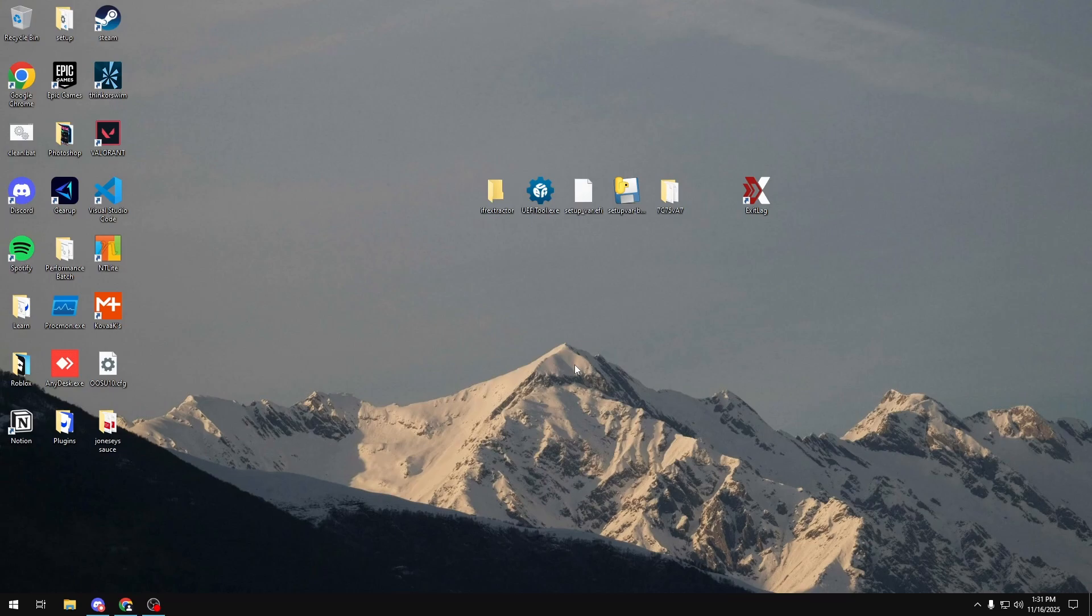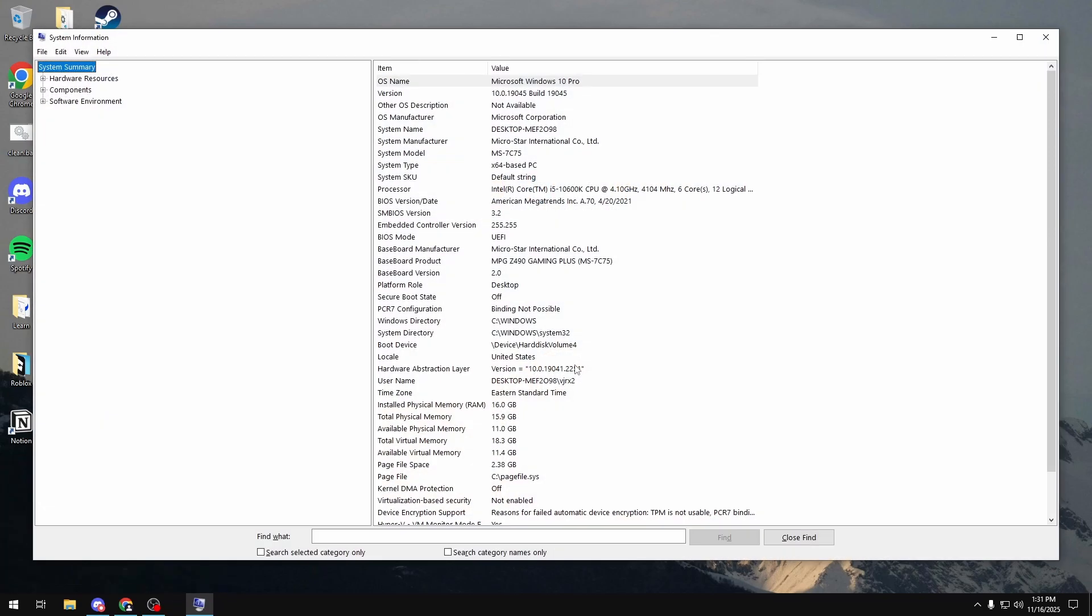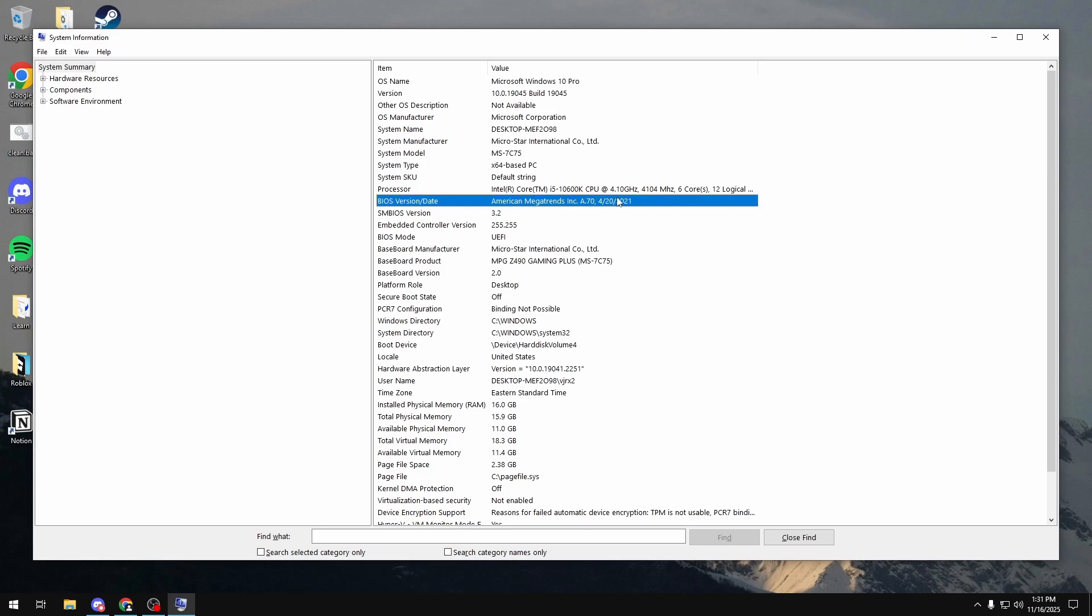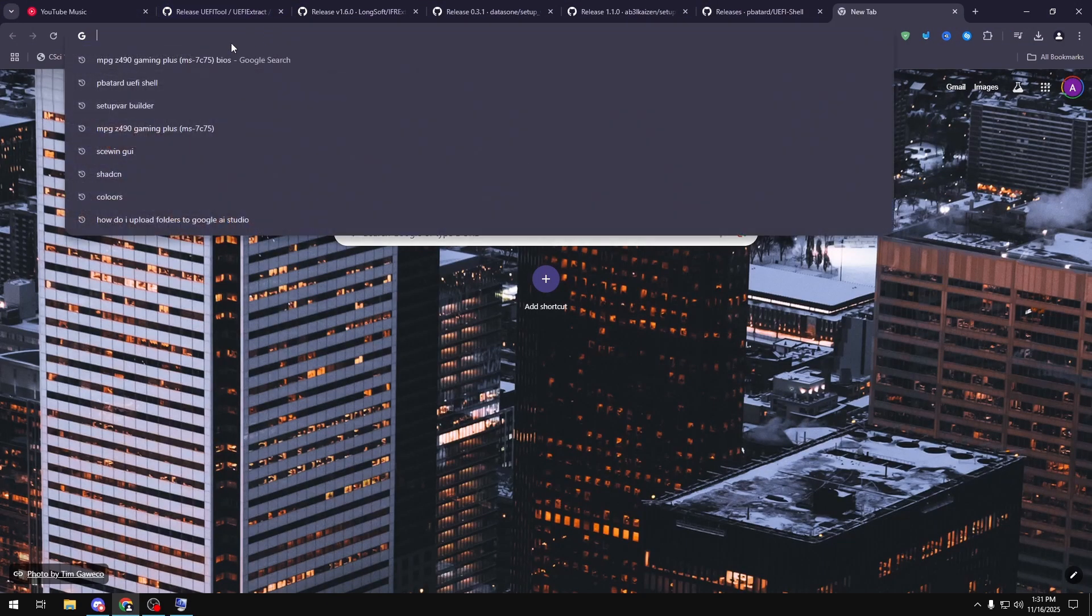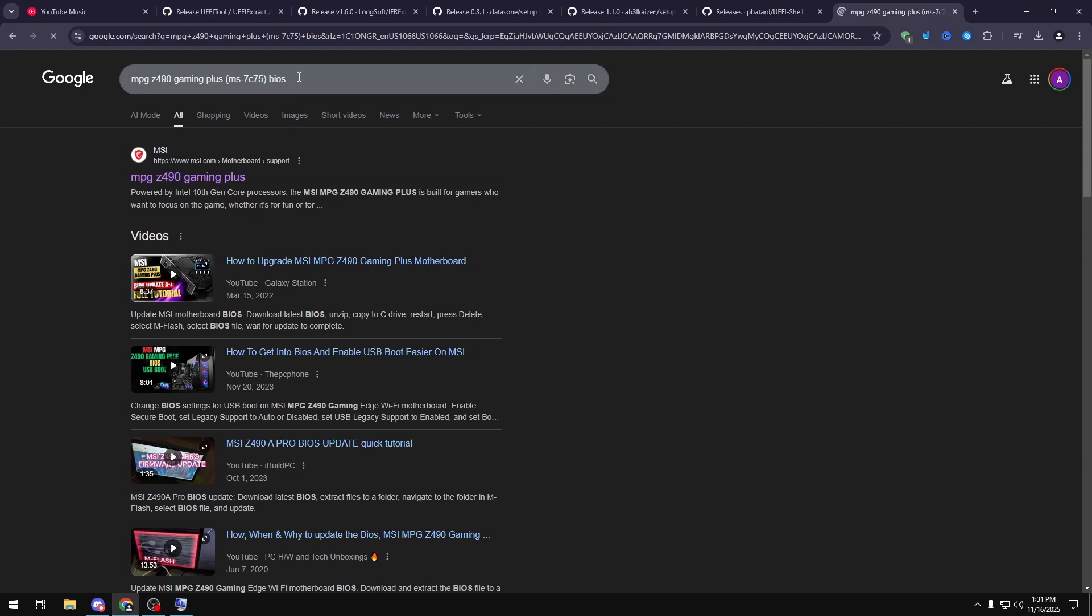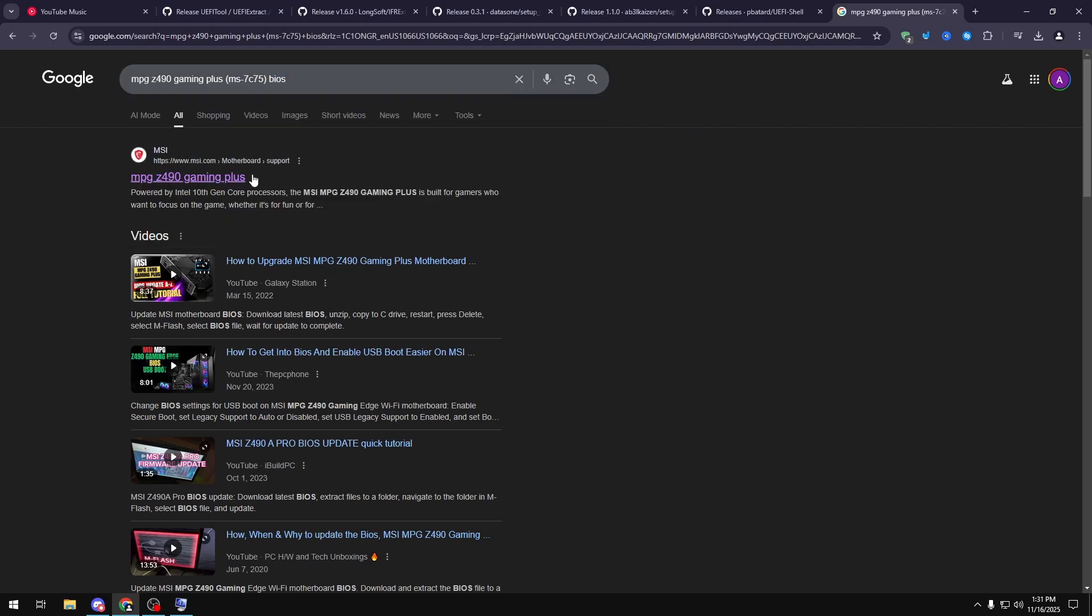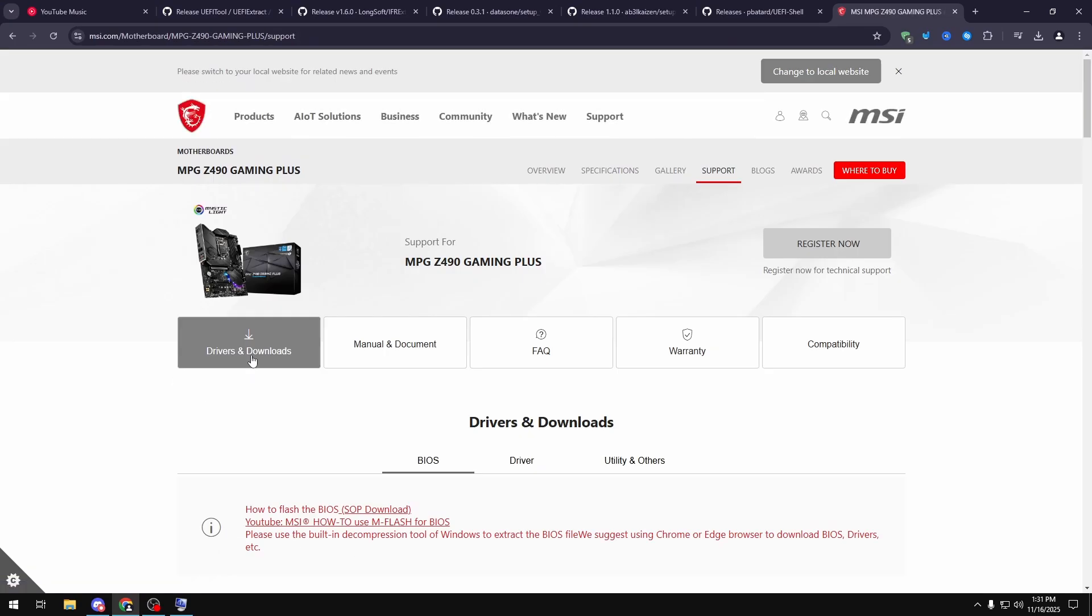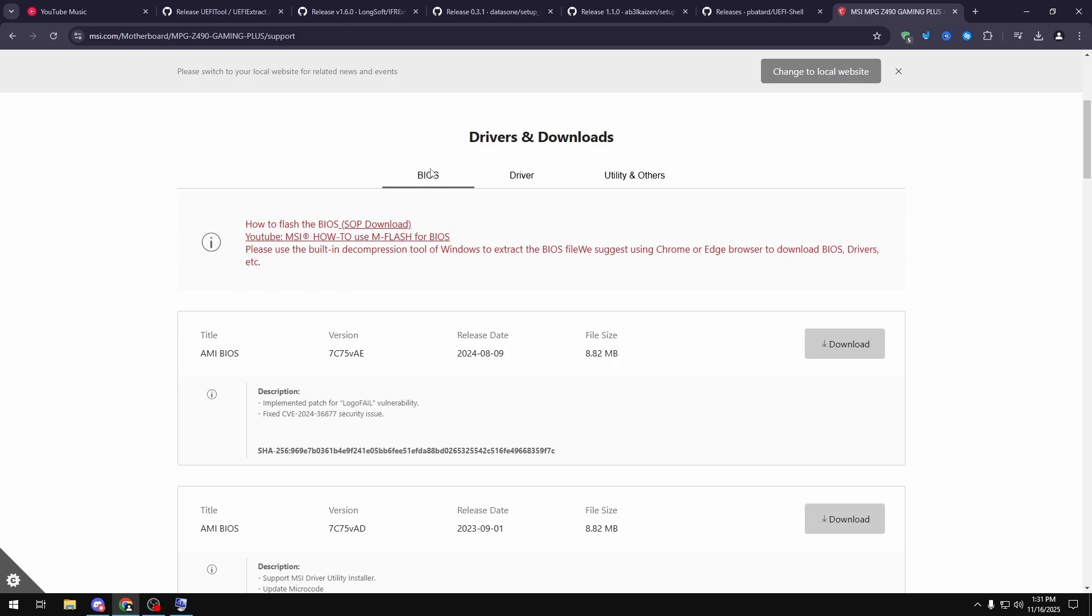You're also going to need your motherboard's BIOS file. So to get that, you want to click Windows key R, type msinfo32. And then in here, under Baseboard Product, you should be able to see your motherboard. And then under BIOS Version slash Date, you should be able to see your BIOS version. I'm just going to search up what my motherboard is and put BIOS at the end of it. Once I do that, I'm going to click on the link, go to Drivers and Downloads.